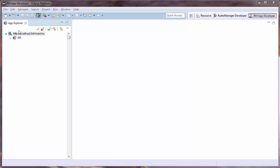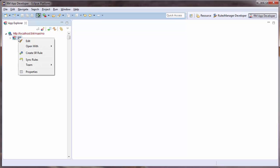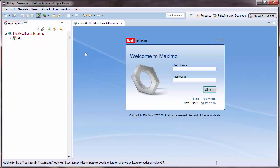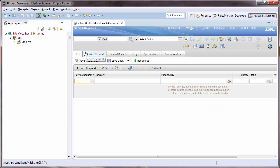First, let me demonstrate how the service request application works out of the box and how I want to change it. To open the application in the web browser, I will right-click the Maximo application I am configuring in the App Explorer on the left and select the Open With Internet Browser option.